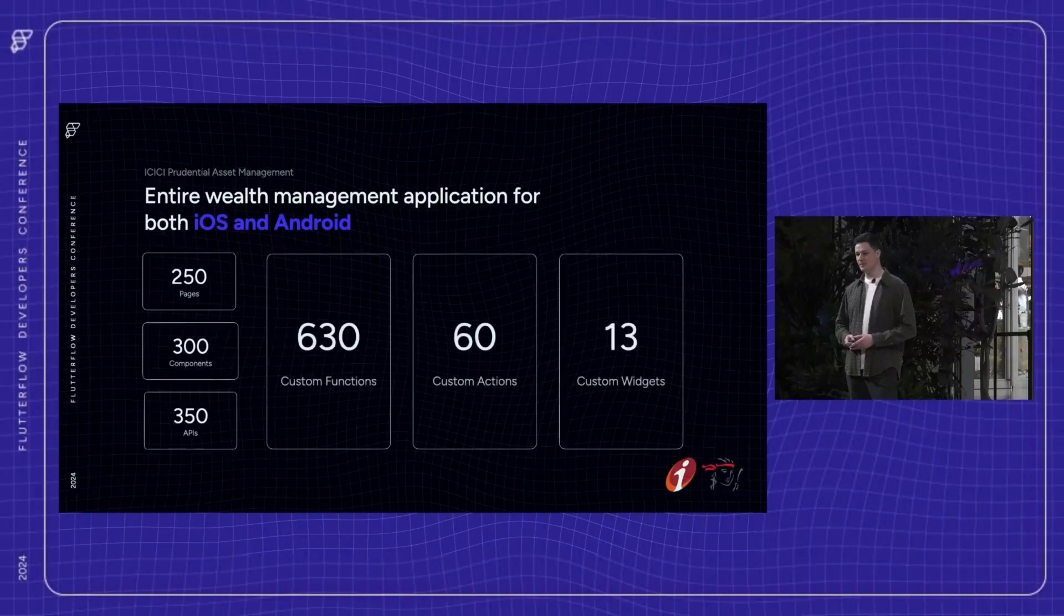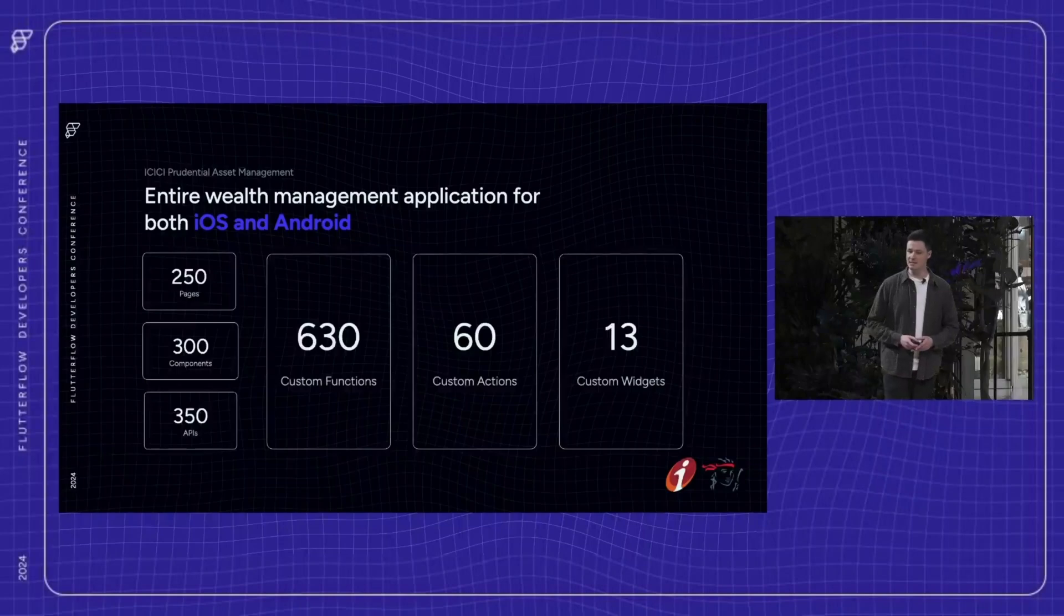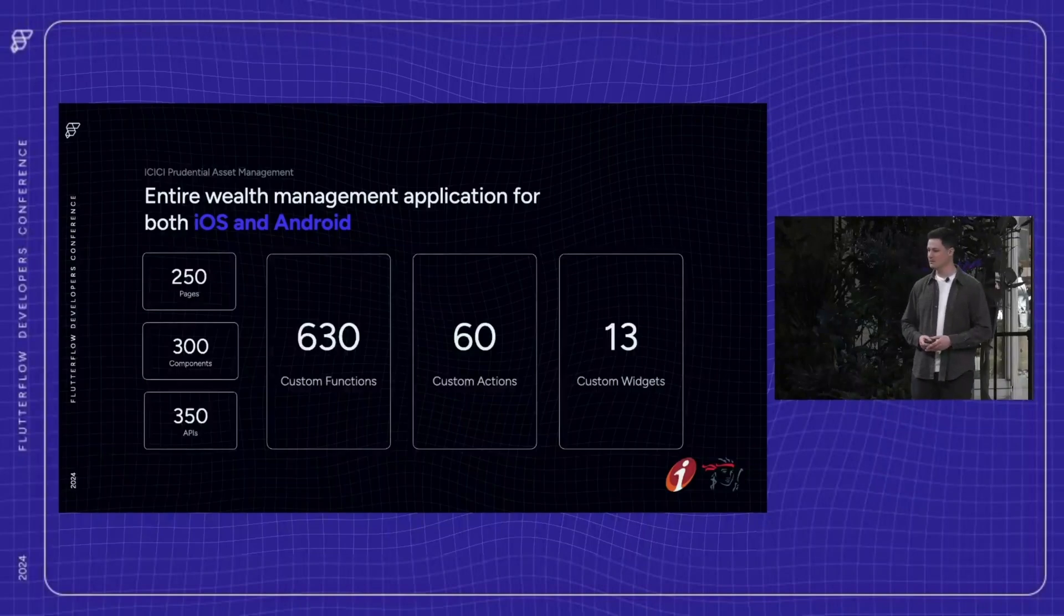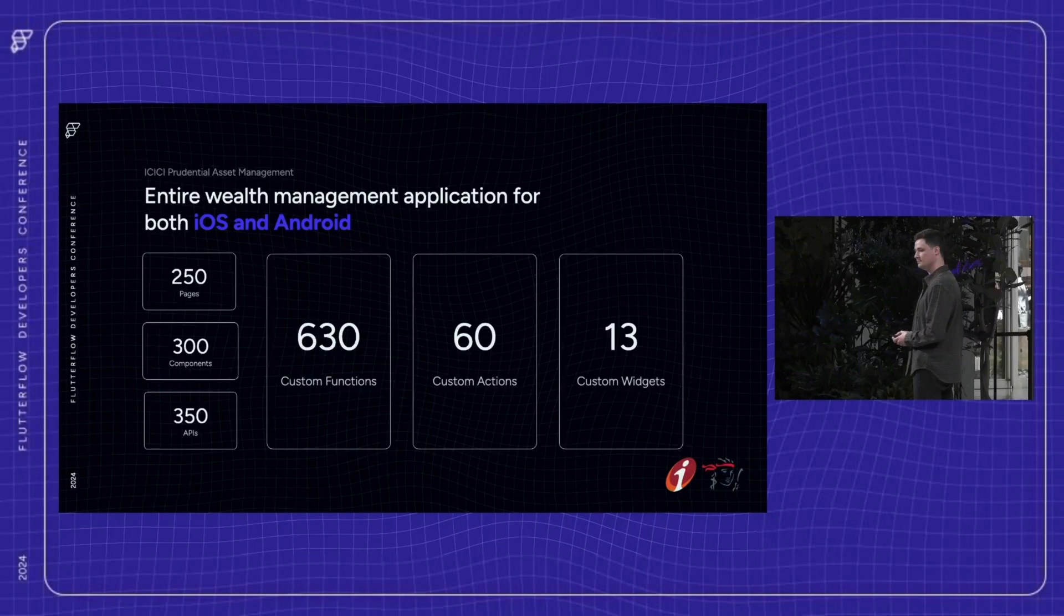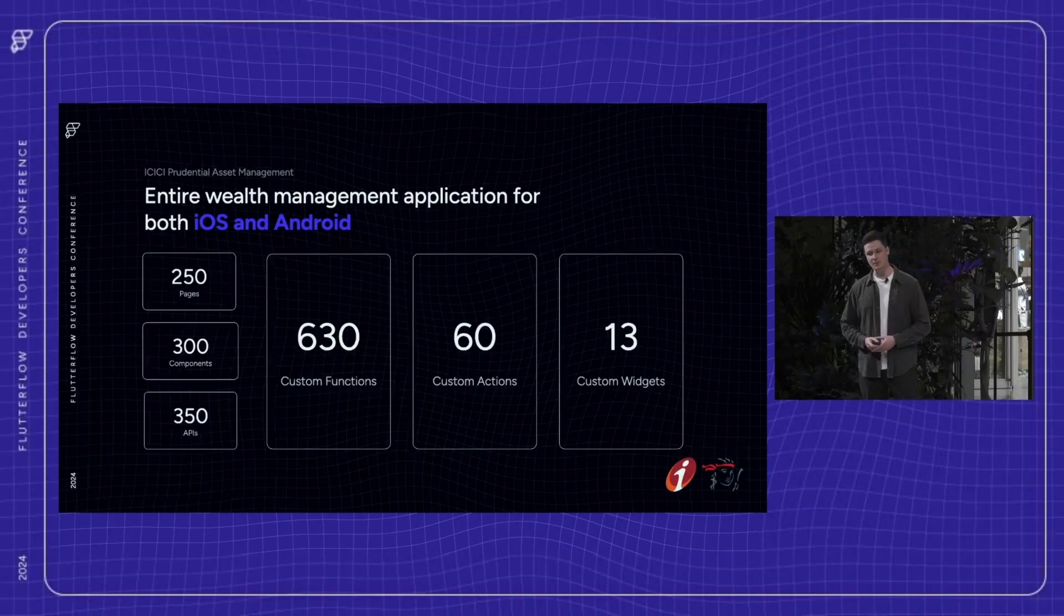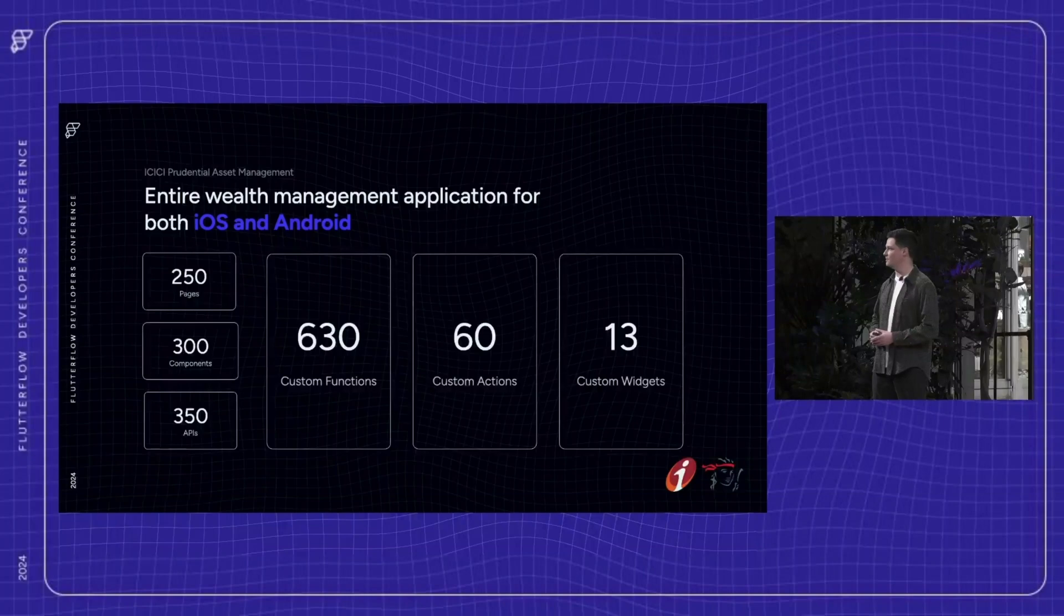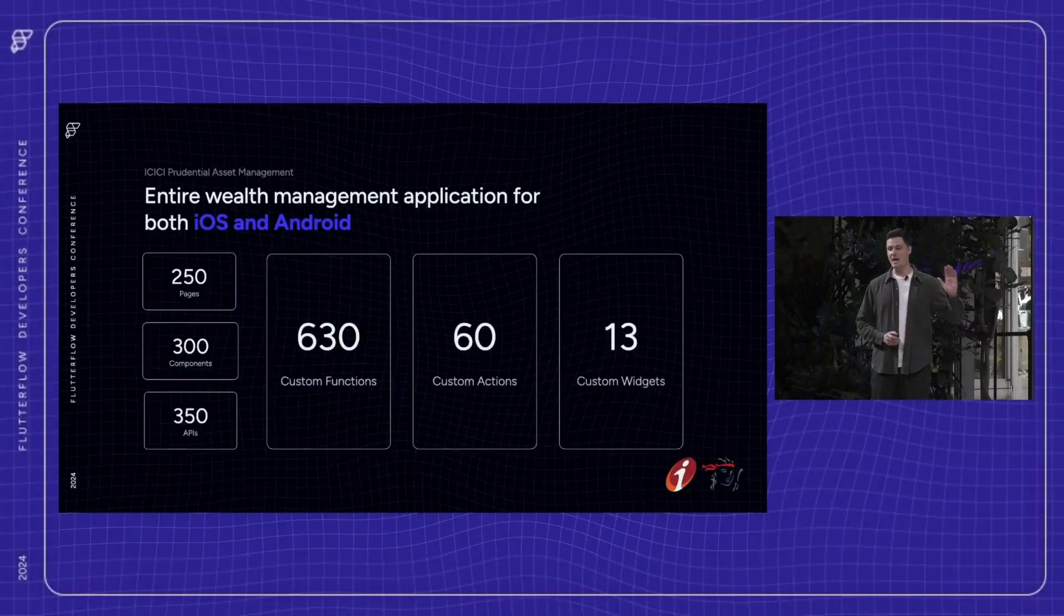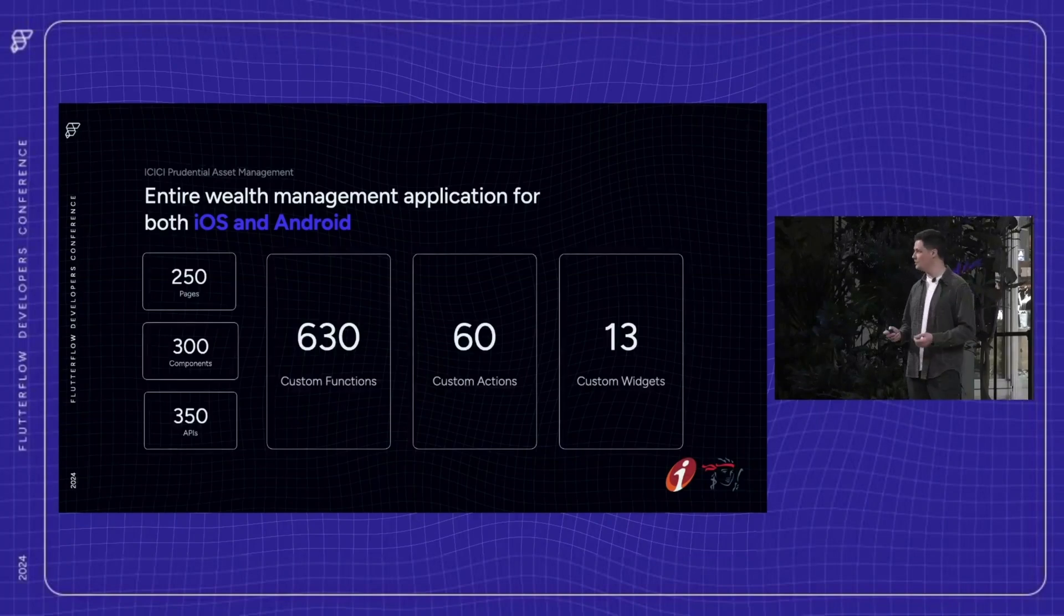Not only that, the project leverages 630 custom functions, 60 custom actions, and only 13 custom widgets. In total, this project produced over 750,000 lines of Dart code. This was a massive undertaking by the product team. And it's a true testament to just how big products built in Flutter Flow can get to.